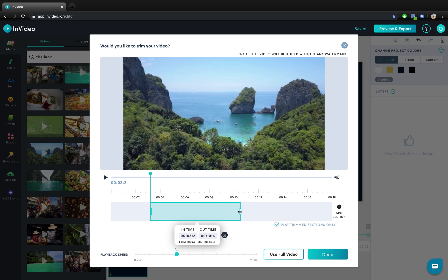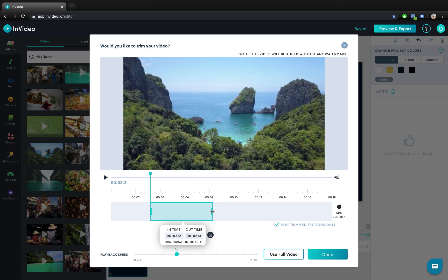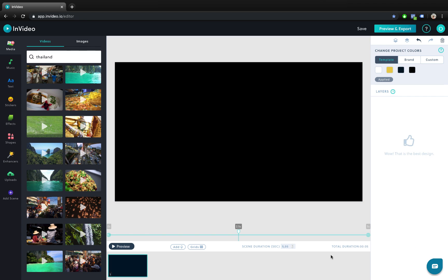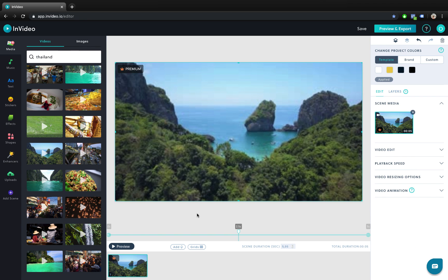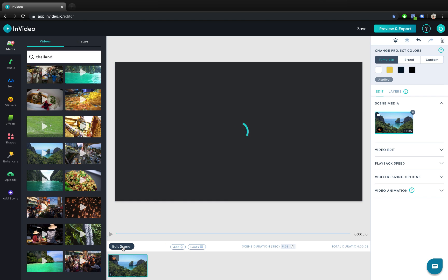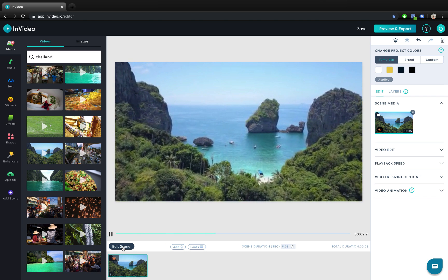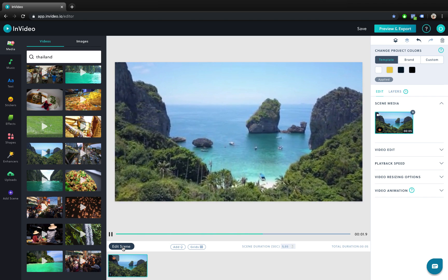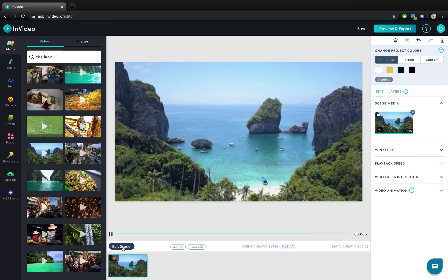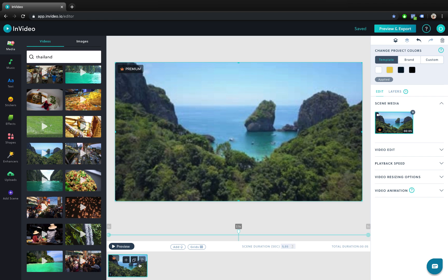And here in the trim preview we can trim our video to any length that you want — for example, five seconds. When you're happy just click done and the video will be imported. You can click on preview to preview the video and this is how it looks like. Amazing.